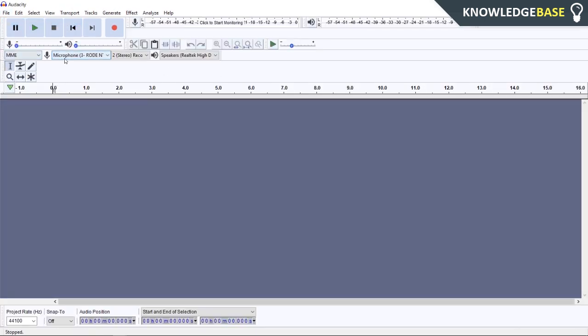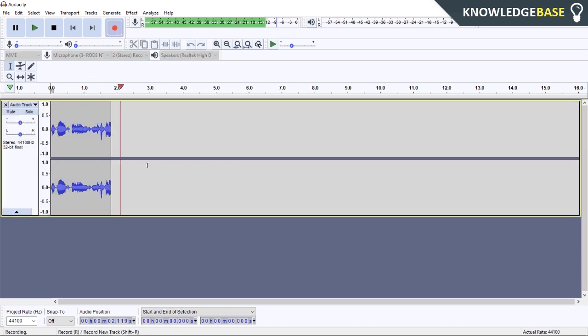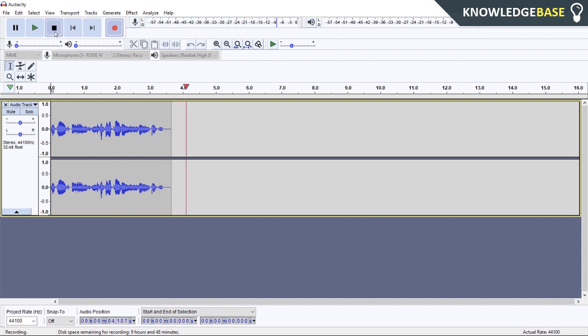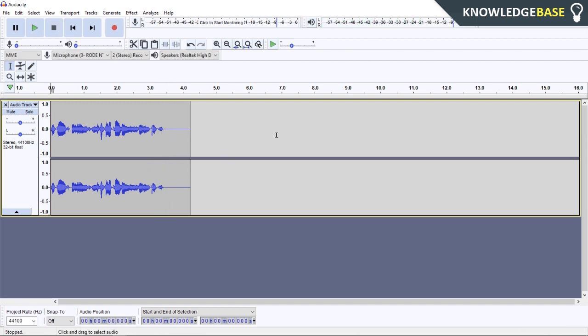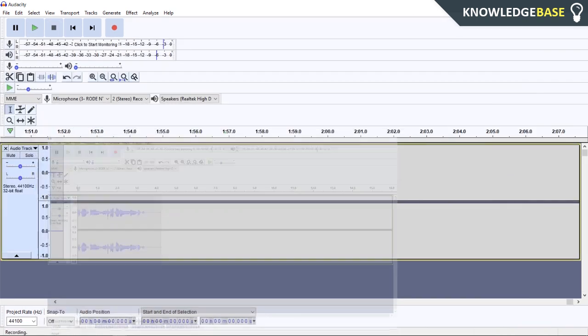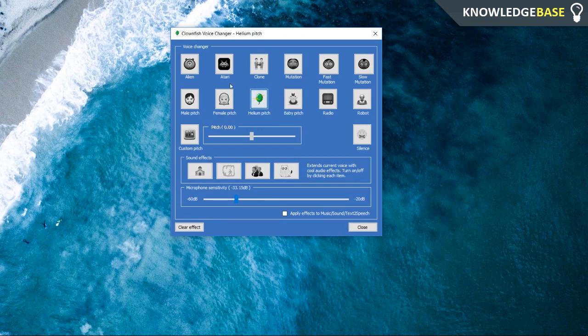Just click Record and you should be recording in the helium pitch. [Demonstrates] So that's the voice changer working. Obviously, to turn the voice changer off, you just click it again and then click Clear Effect and the voice changer is going to be off.